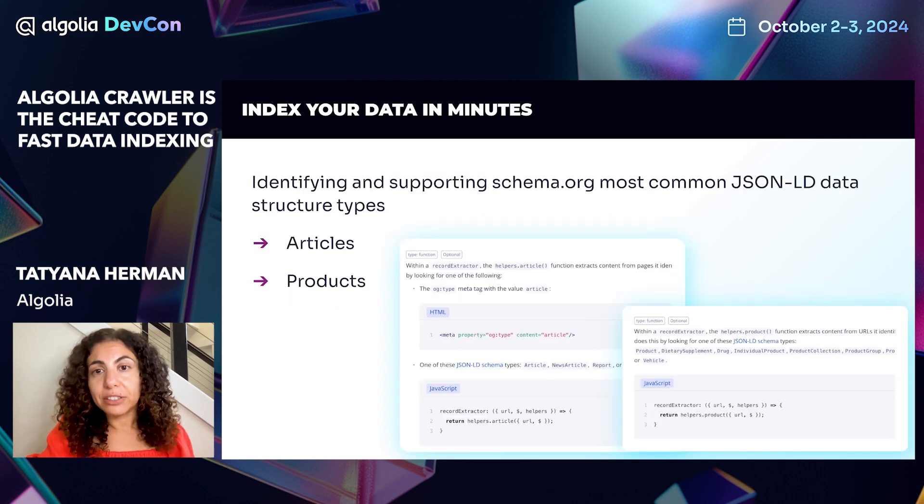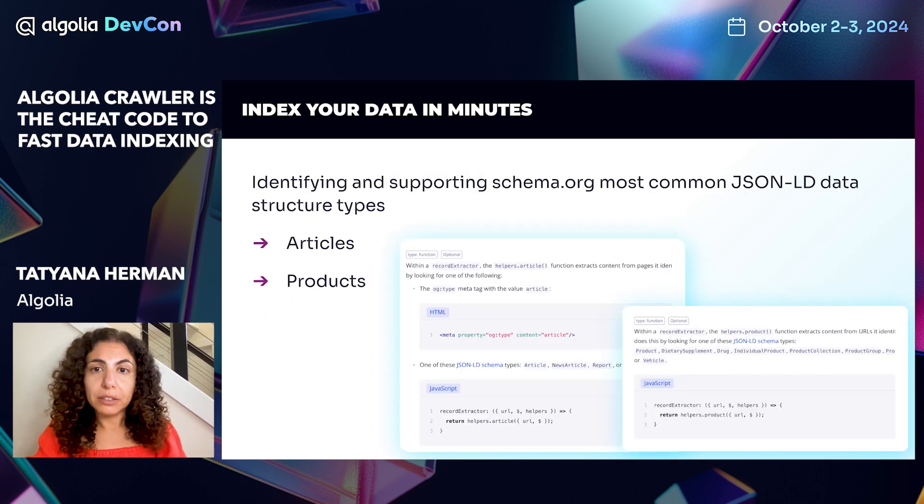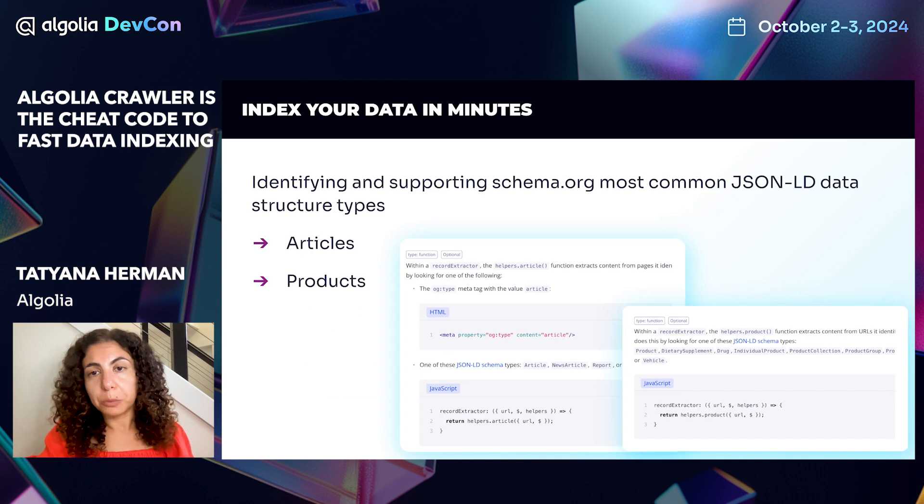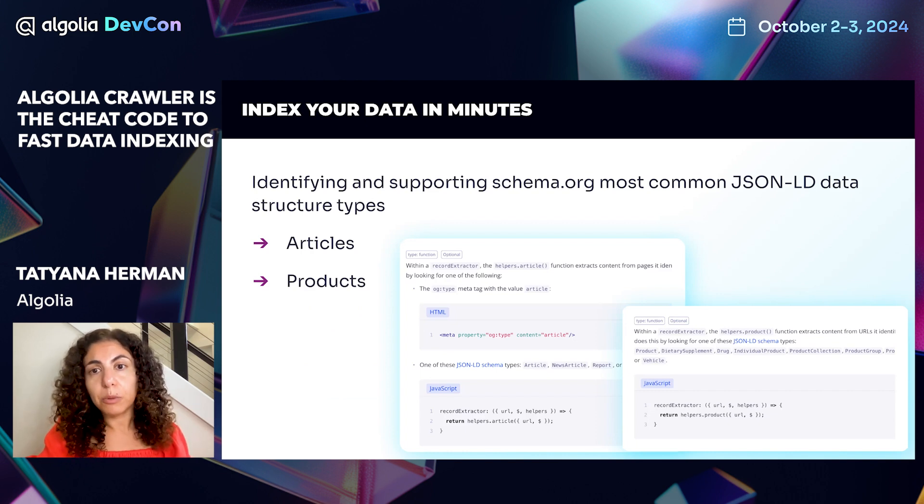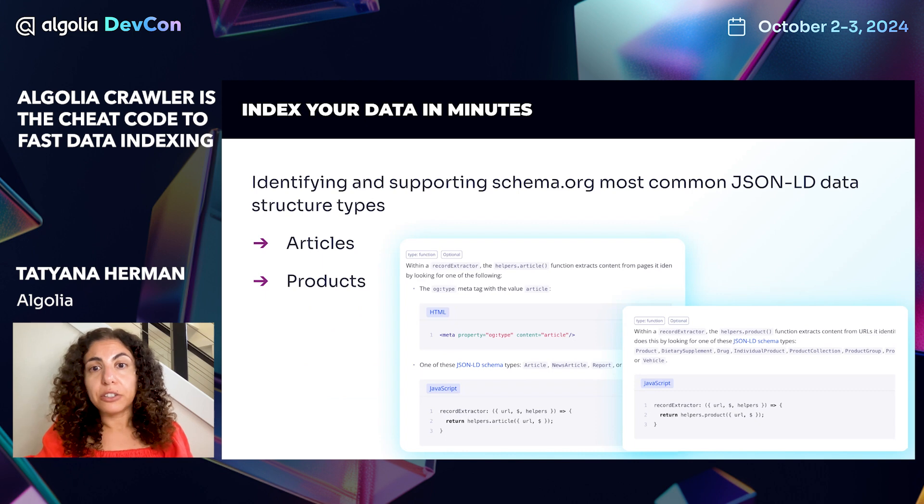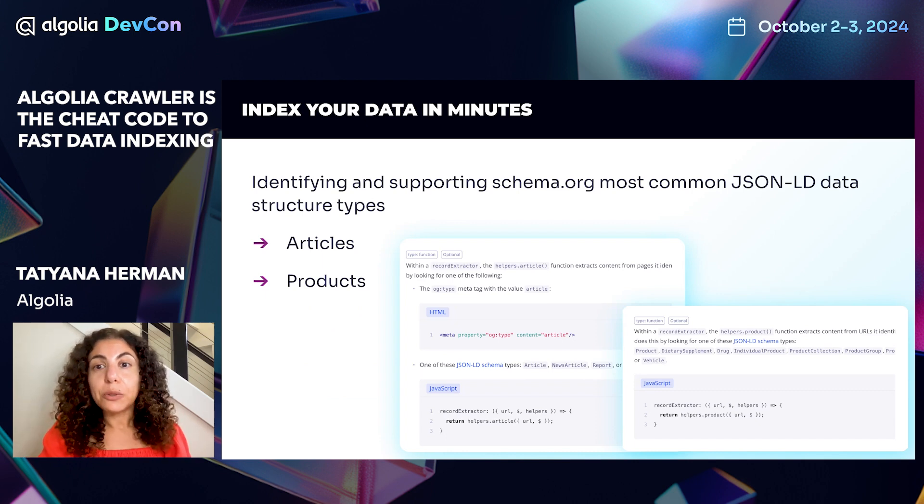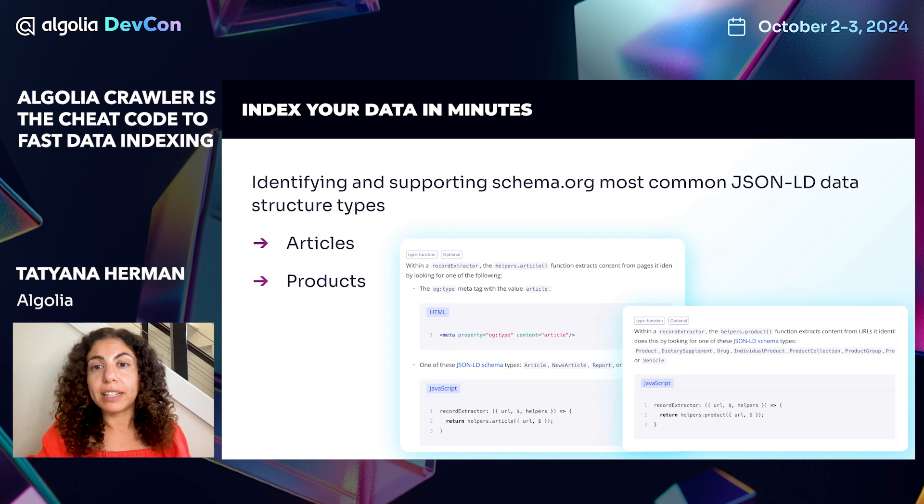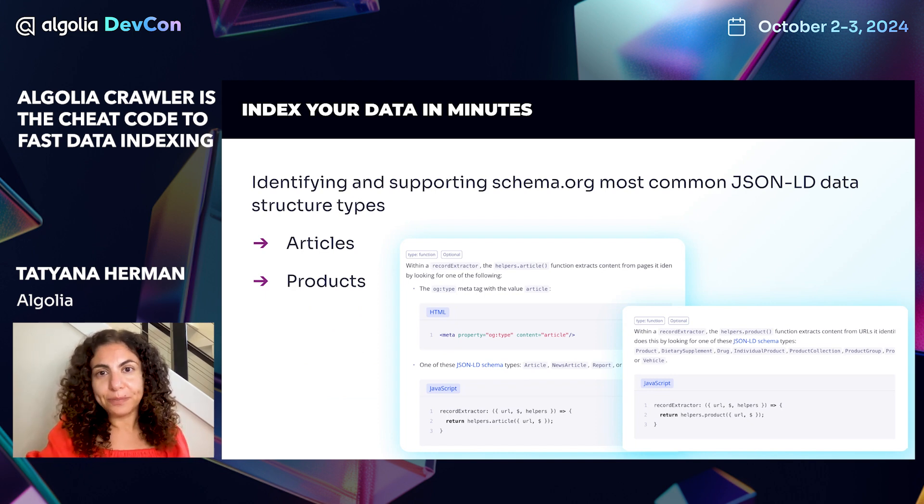Today, JSON-LD is the recommended structured data format for modern websites. Crawler supports and recognizes most common JSON-LD data structure types, such as articles and products. No need to spend time writing custom data extraction functions. We are handling this for you.